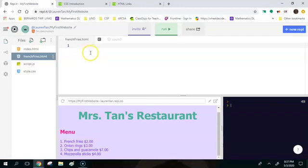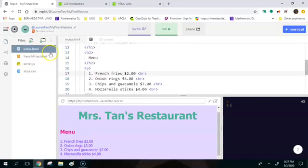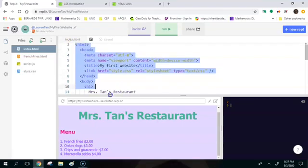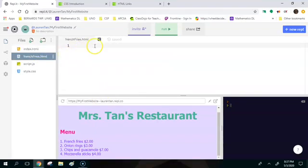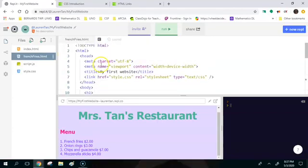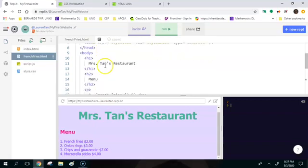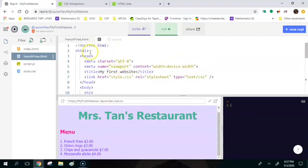Because if you do not then Replit or any IDE is not going to know what file type this is. So when you type in HTML code it's just going to look at it as plain text. Okay the next thing I'm going to do is I'm going to be lazy and I'm just going to copy and paste my code from index.html right into here.